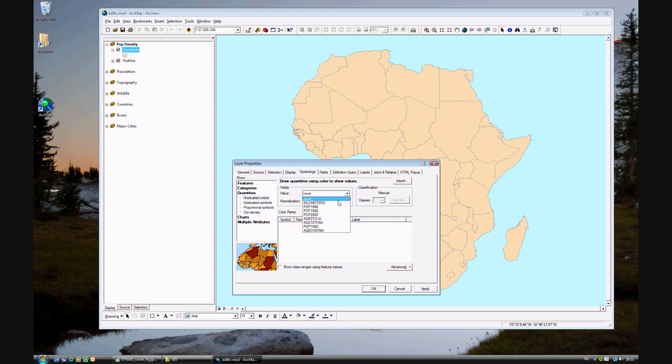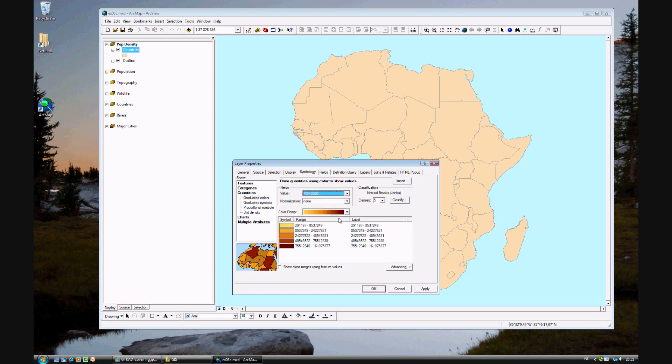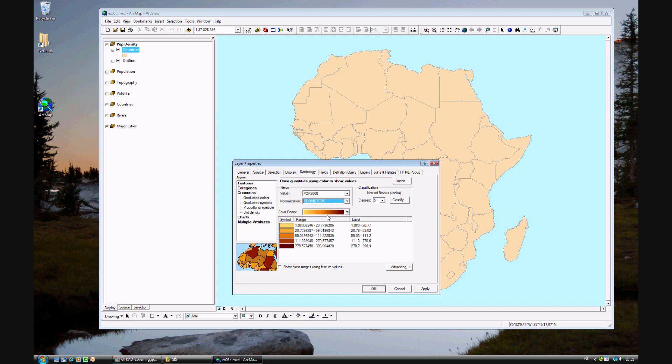We have population 2000, and we can normalize it to the area in square kilometers, because population per square kilometer is population density. As you see, this normalization for area is done automatically and it's shown right here in the window.